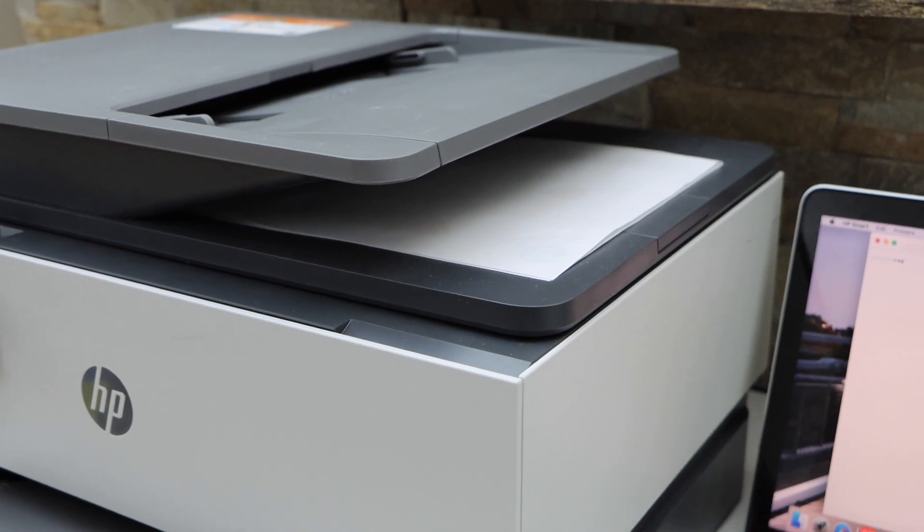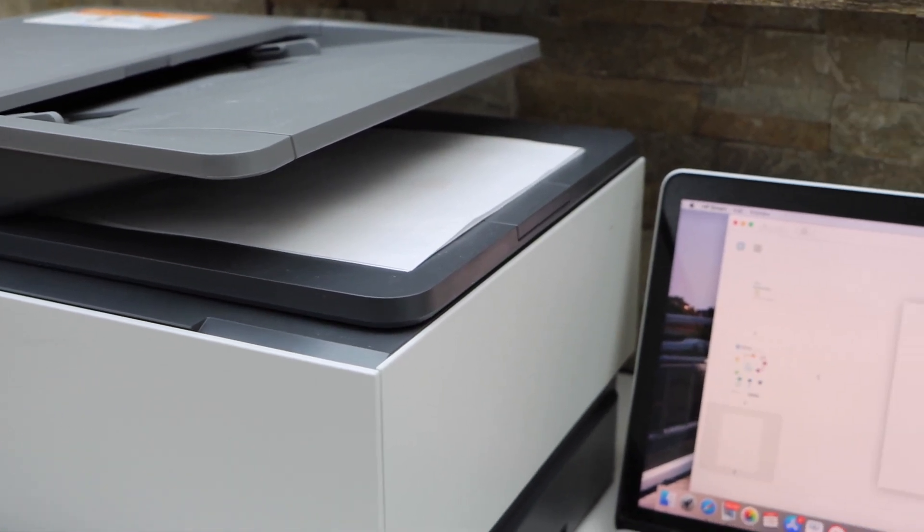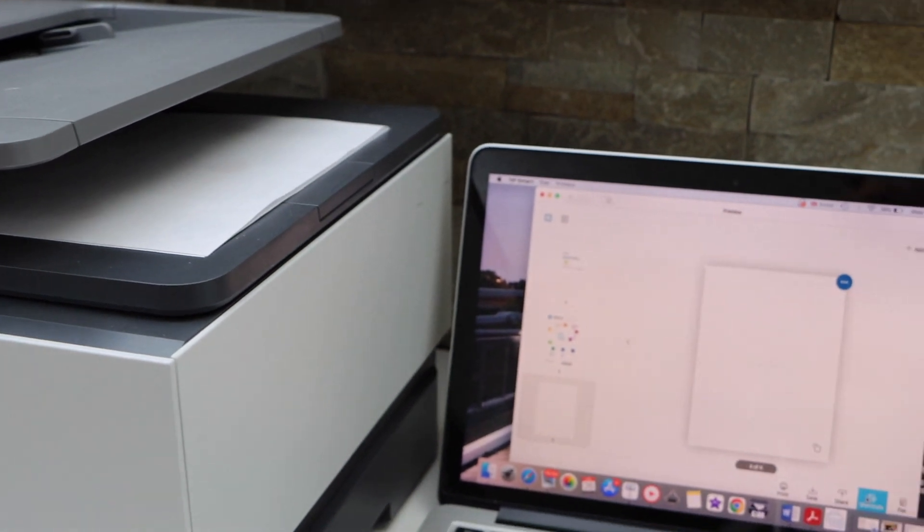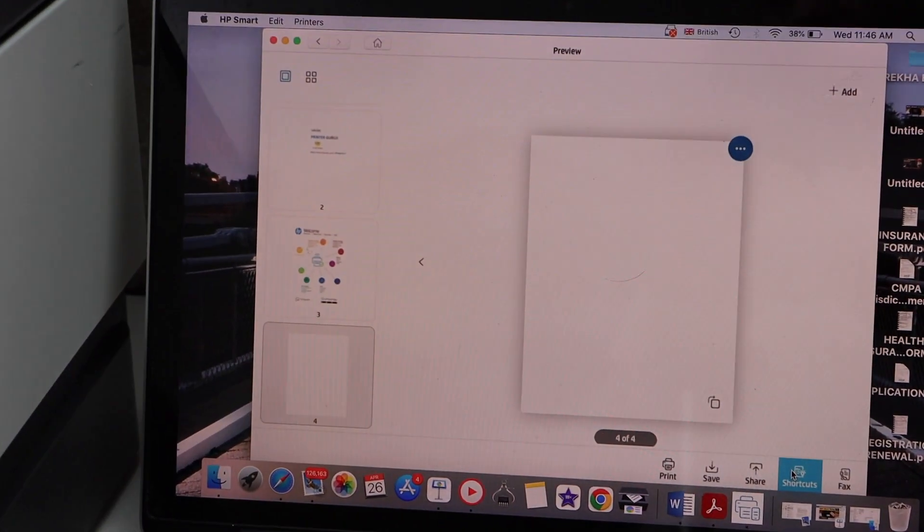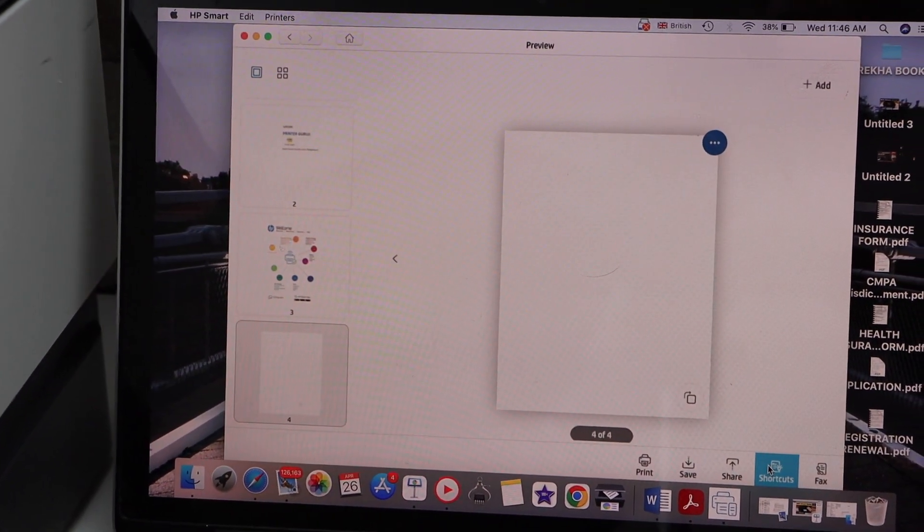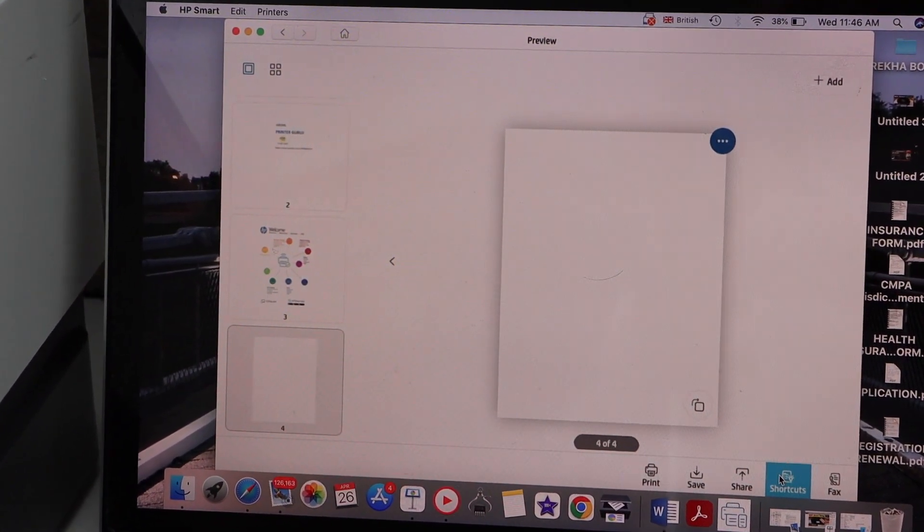So it has scanned both pages from both sides. Let's go to the printer screen, let's go to the main screen.